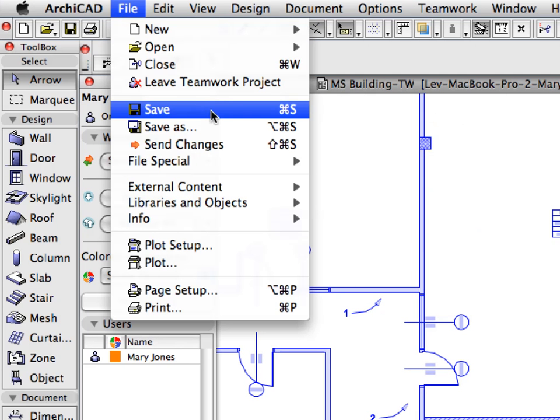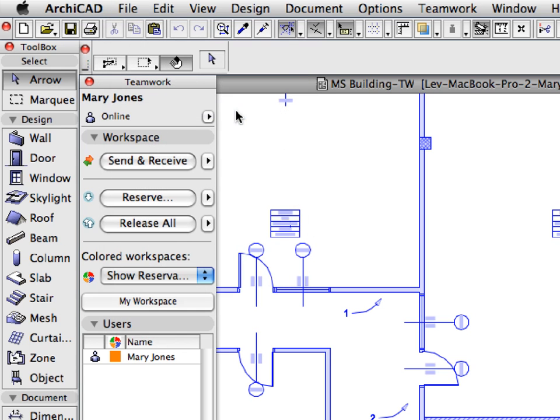Activate the File Save command to save the changes you have made to the project so far.